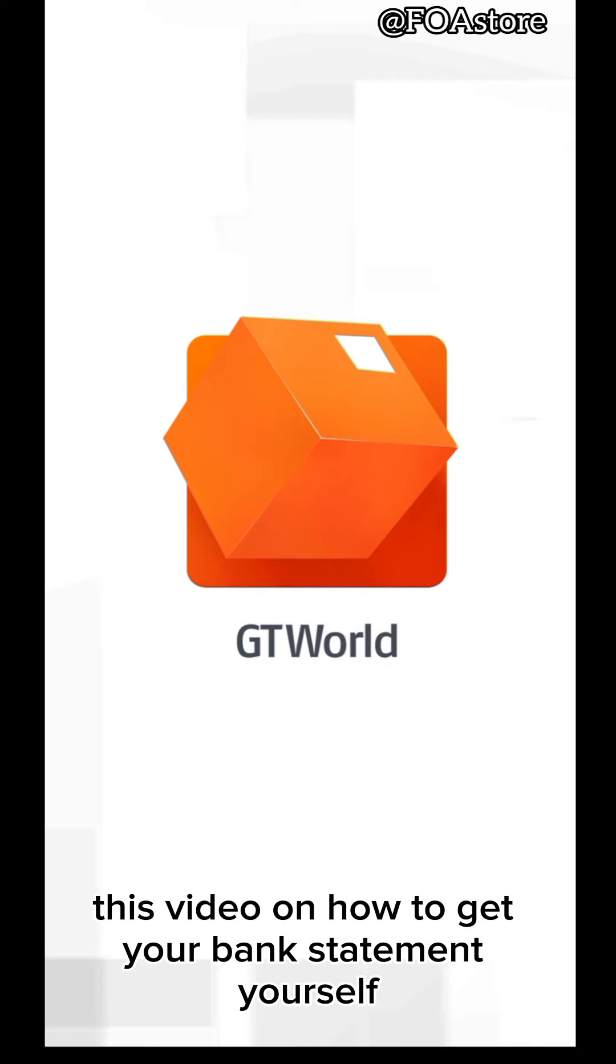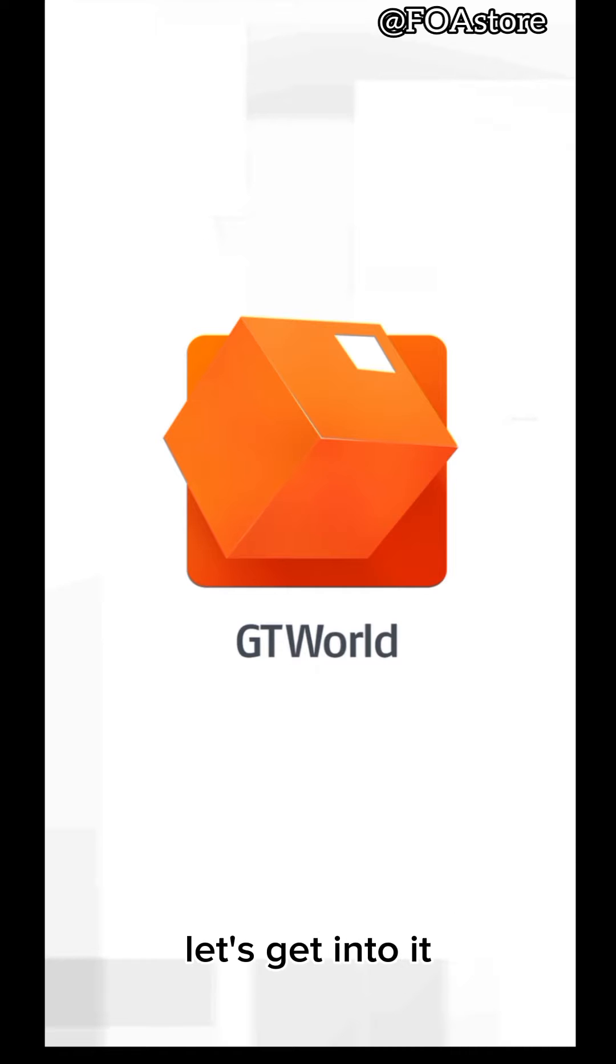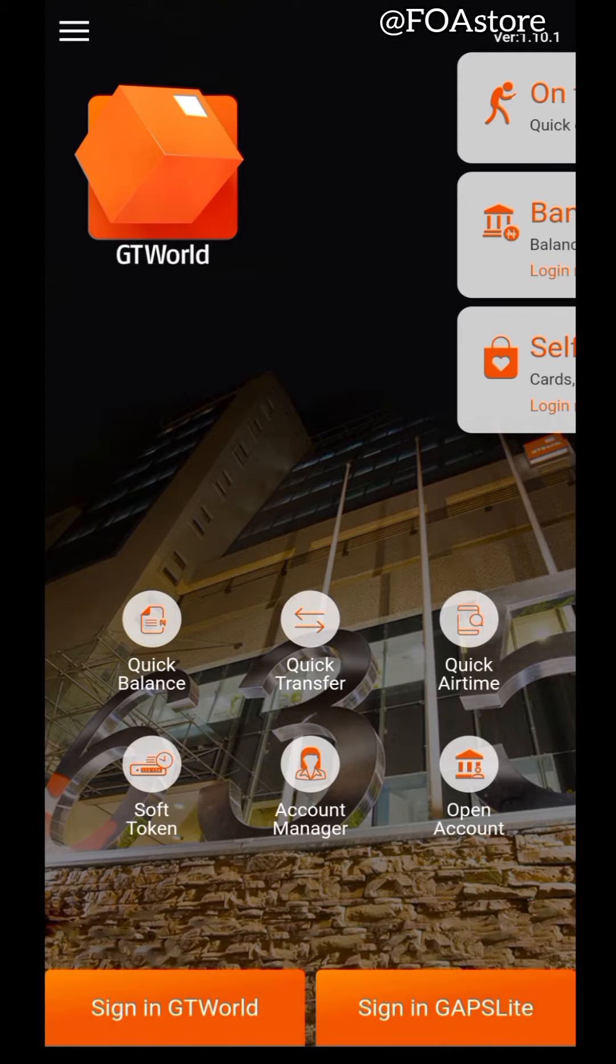This video is on how to get your bank statement to yourself, and you can do that from the GTWorld app. Let's get into it.